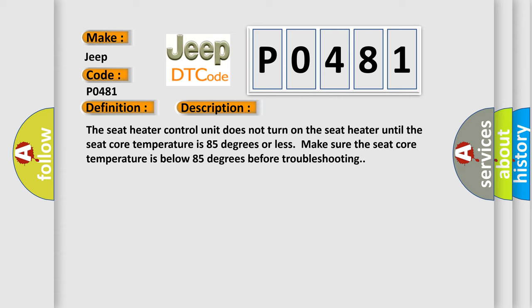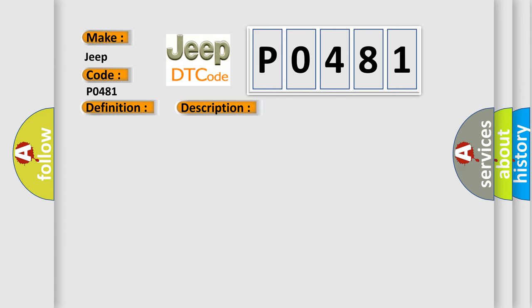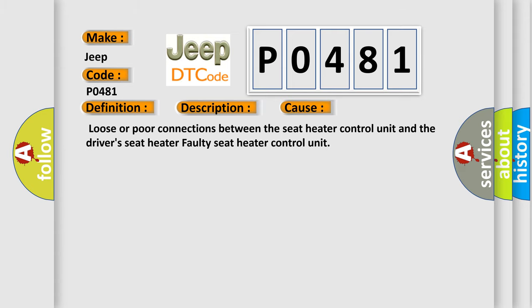This diagnostic error occurs most often in these cases: loose or poor connections between the seat heater control unit and the driver's seat heater, or faulty seat heater control unit.